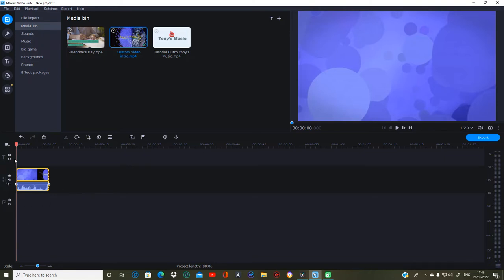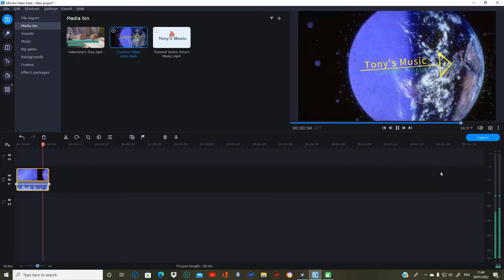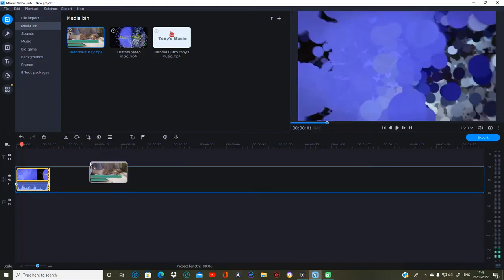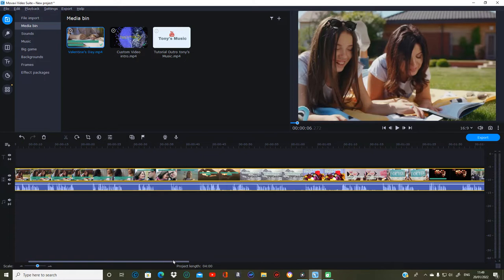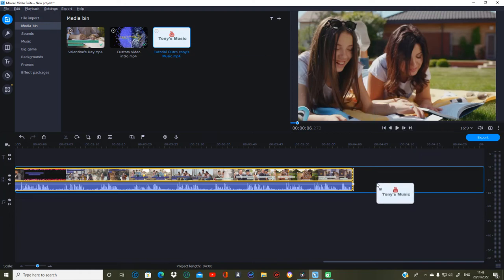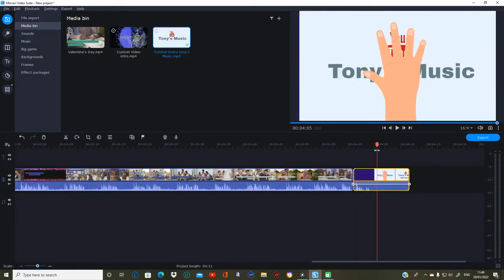I'll drag the intro across onto the video line. You've got an audio line here and a text line there. It's automatically come onto the preview area and we can preview it — that's just my normal custom video intro. Then I'll pull the Valentine's Day clip on, and then add my outro, which is the one I made from Create Studio.